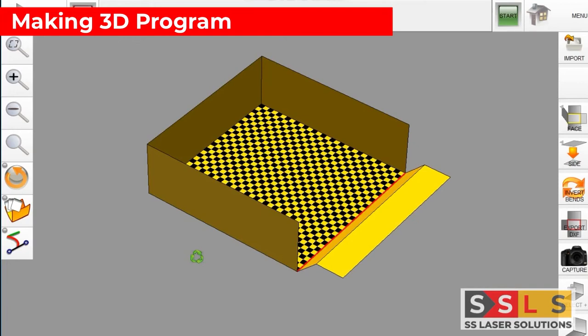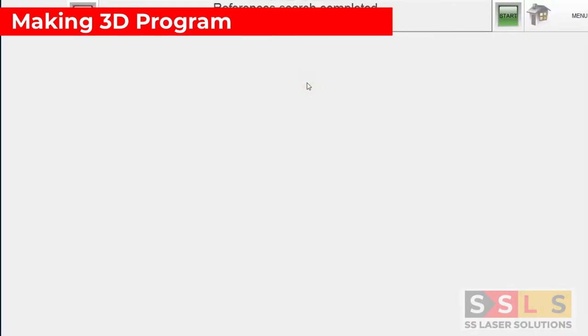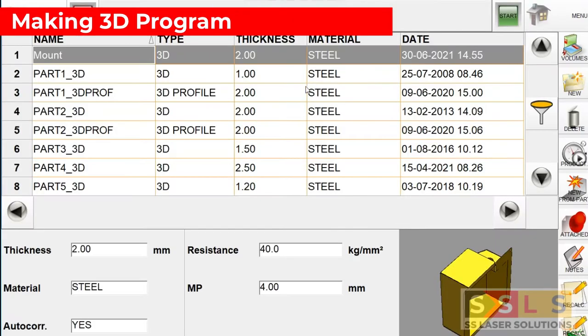Hello everyone, in today's video we are going to show you how to make a 3D program manually in STEP automation controller without importing any DXF or STEP file. In our main menu, click on the programs button where we can see all programs saved inside our controller.